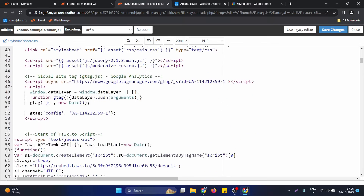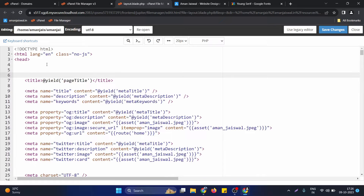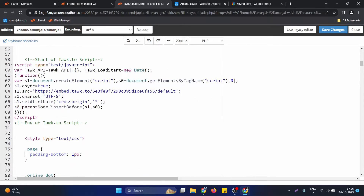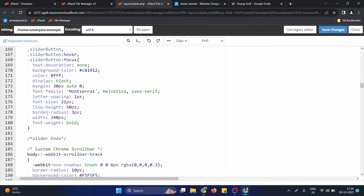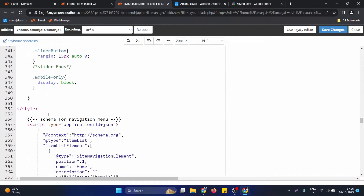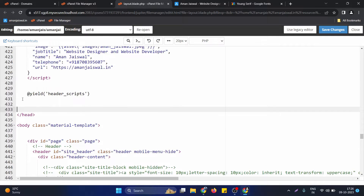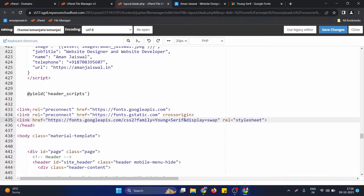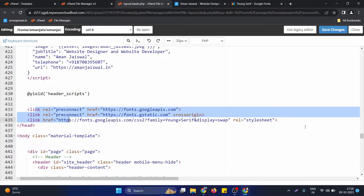What we need to do is copy this particular code for this particular font and paste it in the head section of the website. In my case I just paste it to the bottom of the head code. Here is my head section — I paste all three lines from Google Fonts there.